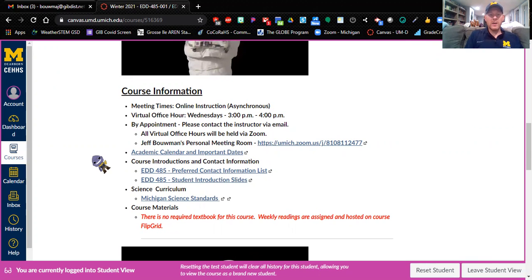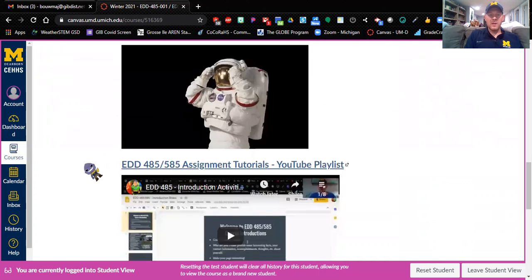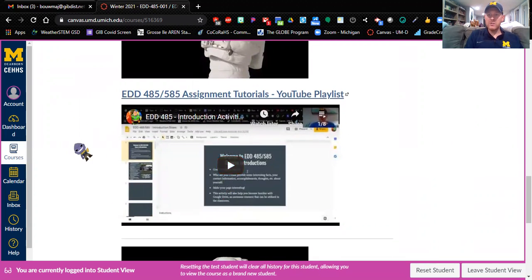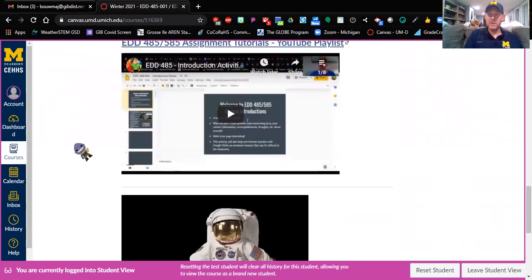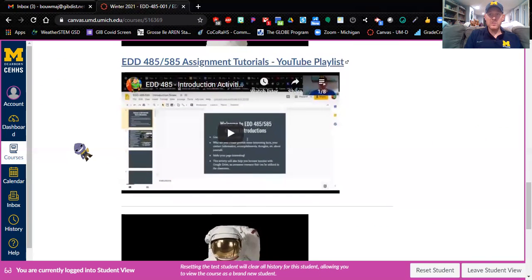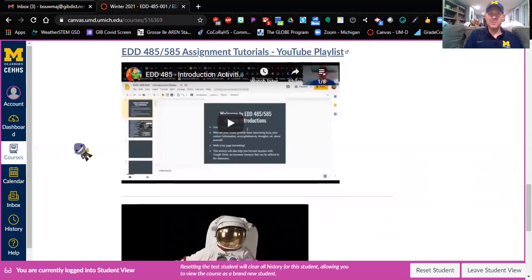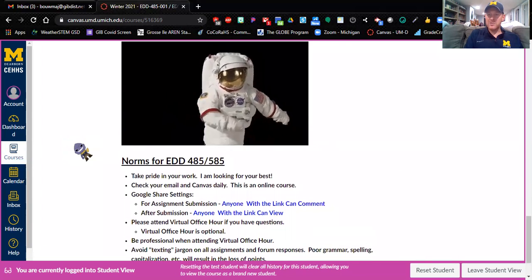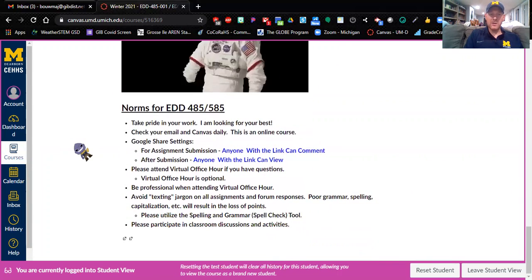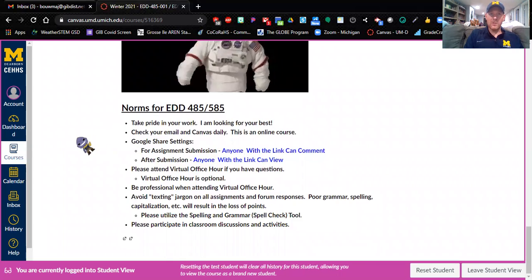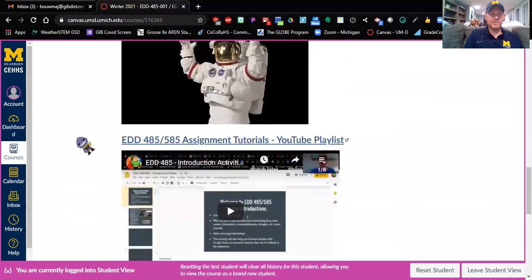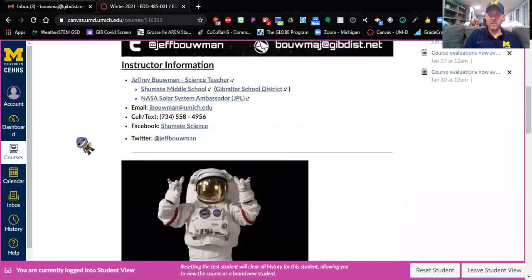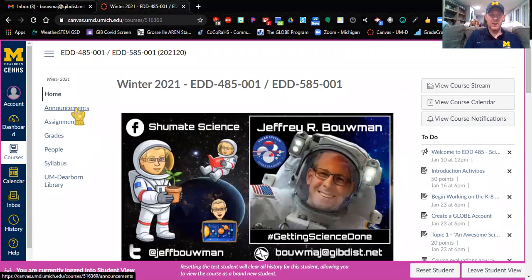Right here is everything you need to know about the course. I have all of our tutorials right here on this YouTube playlist. Every assignment that you are going to be doing has a video that goes along with it. You can watch me explain everything, and yes, astronauts flossing. I mean, that's just awesome, and here are my norms for 485. That's right on the front page of Canvas.